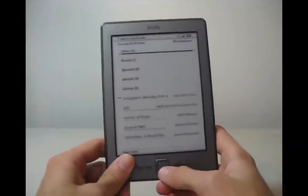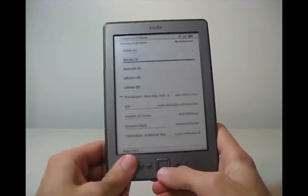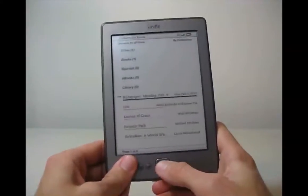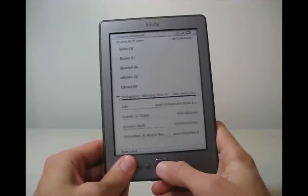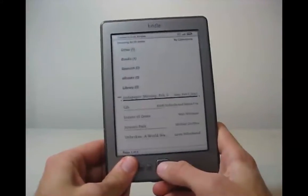All right, so I just sent the Instapaper file to my Kindle. You can see it's arrived here. It says Instapaper, Monday, February 6, 2012. That's today's date.